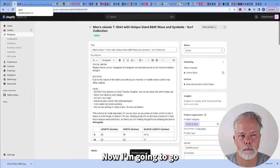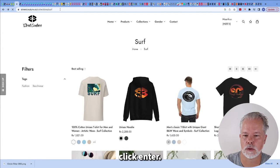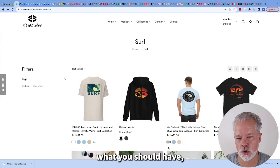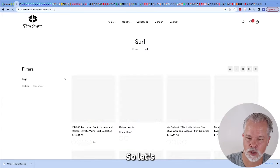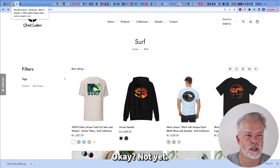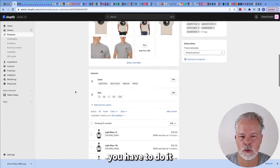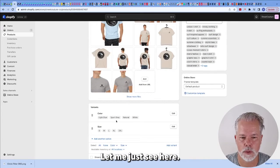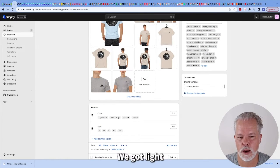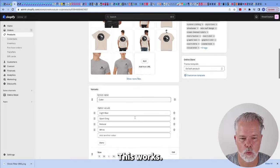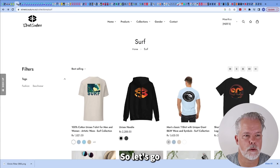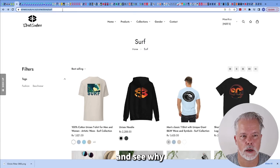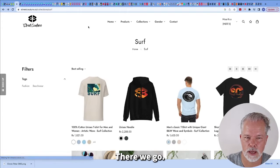Now I'm going to go back to the page. I'm going to refresh it and normally what you should have, but it hasn't done yet, it should actually be updated. So let's try this again. I've had this happen in the past. Sometimes it takes a little bit of time to synchronize. This is correct. This works. So it should be all good. So let's go back to the site and see why it is not updating.